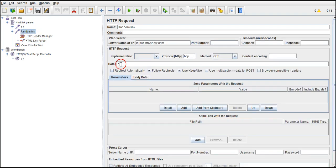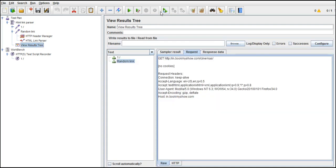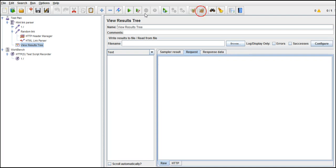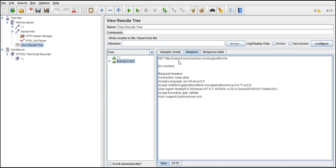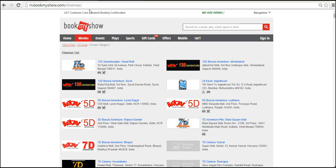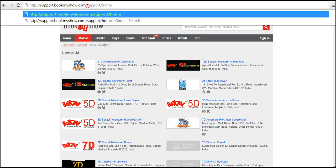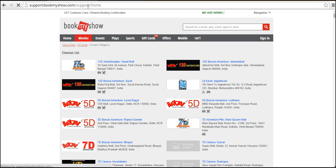I did not provide any path. Let's run it again and see what it does — clear all the data and run again. This time it has picked bookmyshow.com slash support slash home, which is another link from the previous response. It has extracted everything and is randomly picking something. This is how the link parser works.